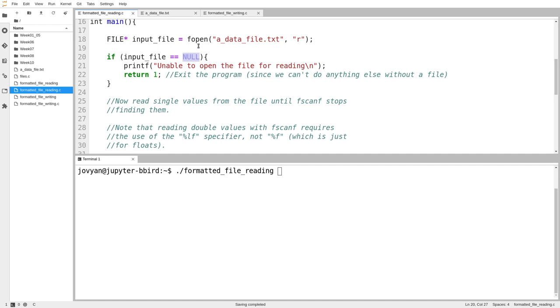And it's important to understand that under no circumstances can you ever dereference a null pointer. You can't use something that points to null. You can test if it's null, but you should never try and follow that arrow.